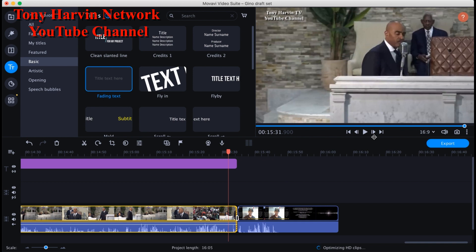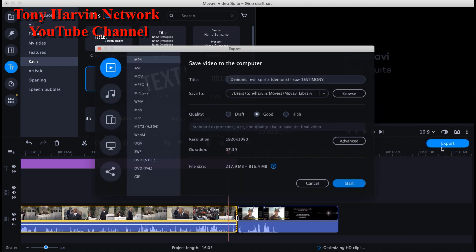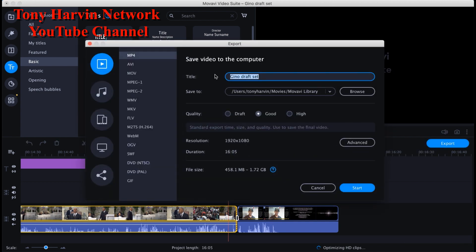I normally just screenshot a still shot — a picture from the Truth of God video I'm putting out. 98 to 99% of the time that same picture becomes the thumbnail. A thumbnail is the picture you see when you come on YouTube — it's just a video still. Now we're wrapping up — the introduction is ready, the text is ready, the body is ready, the conclusion is ready. I hit Export to upload. I put 'Pastor Gino Jennings — Sex in the Church' as the title.